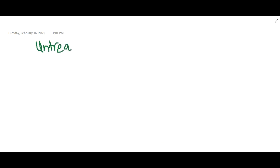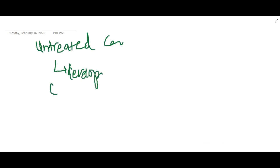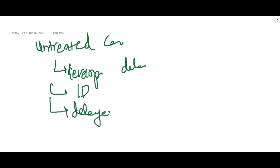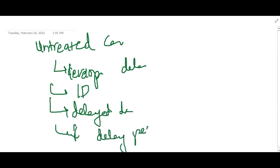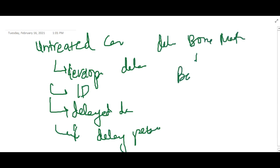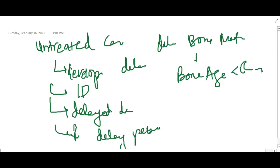If you treat it, then it is fine. But if there are any untreated cases, then this will lead to developmental delays. There will be intellectual disability, delayed dentition, short stature, delayed puberty, and delayed bone maturation. Because of delayed bone maturation, bone age is always less than chronological age in a child suffering from congenital hypothyroidism.